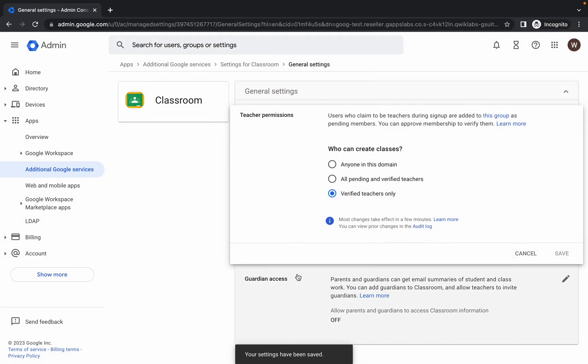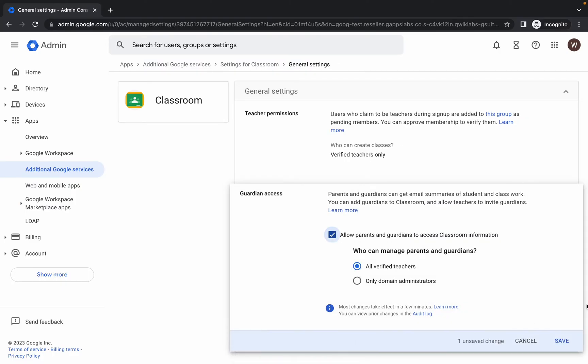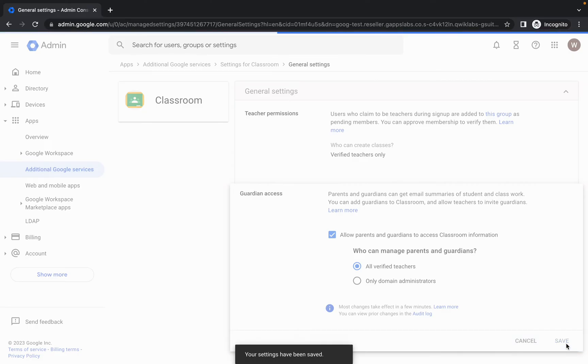For Task Number Five, click on 'Guardian Access', check the checkbox, and then click 'Save'. Task Five is now complete.